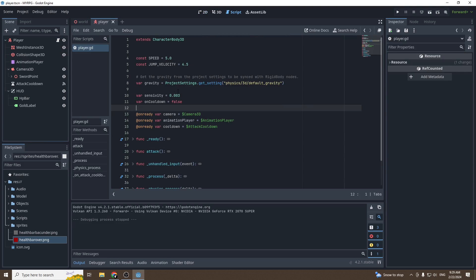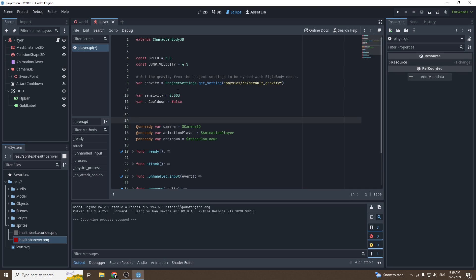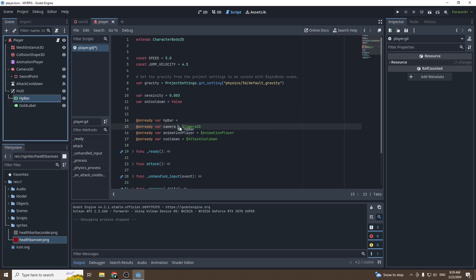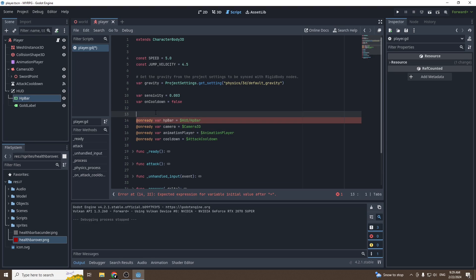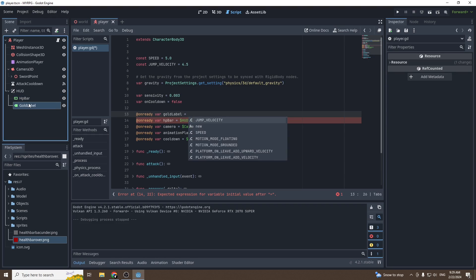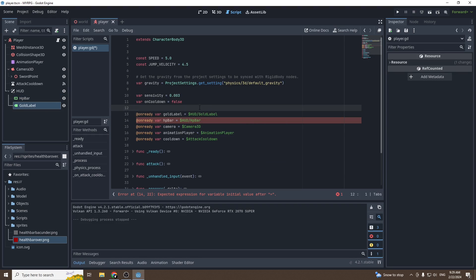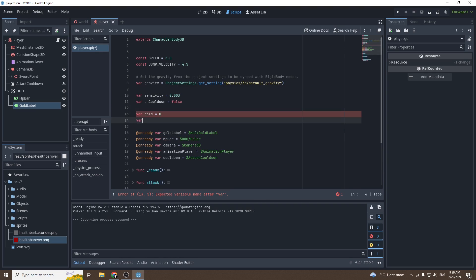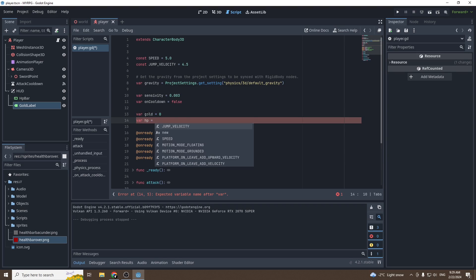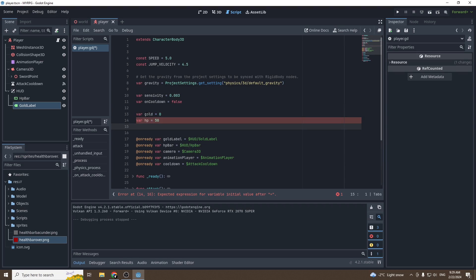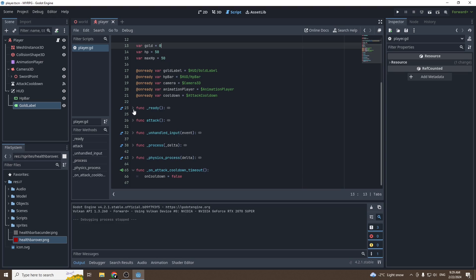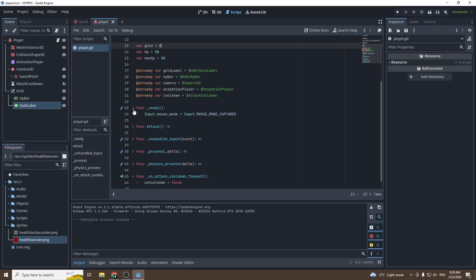Then we want them to actually do something, so we're going to go into the player script. We're going to reference both the HP bar and the gold label, so we're going to create for each of them a variable. On ready, var HP bar will be equal to the HP bar, and on ready var gold label will be equal to the gold label. Perfect. Now we need new variables. So gold will be equal to zero, a variable to set our HP. So HP will be equal to 50, why not, and max HP will be equal to 50.